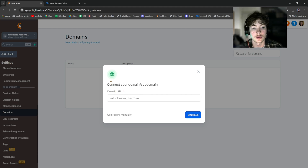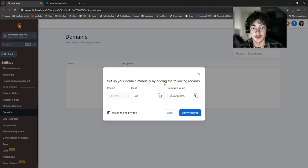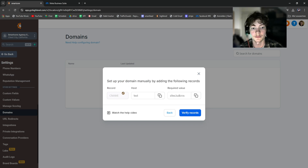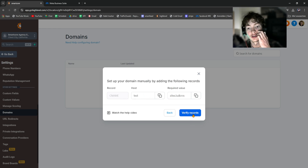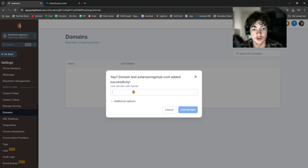Alternatively, if you're not on GoDaddy, you can click Add Records Manually — this shows you the DNS record you need to add in your domain host's DNS settings. You just click Add New Record, put in those values, then click Verify Records and your domain should appear. Now that we've successfully added the domain, we can add it to a funnel.